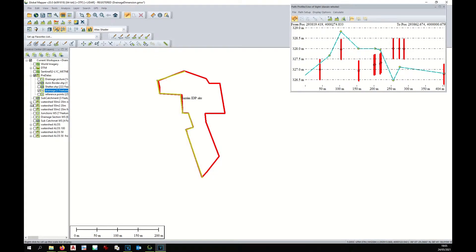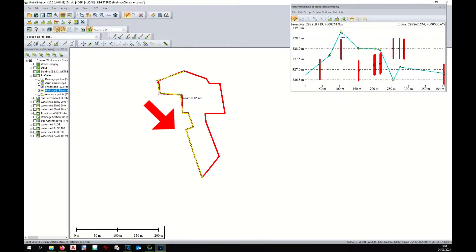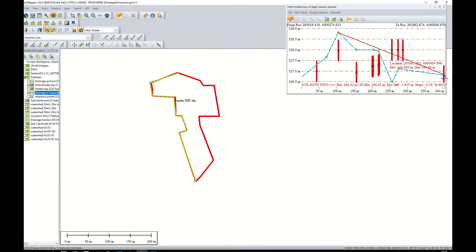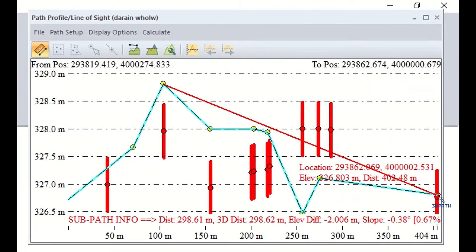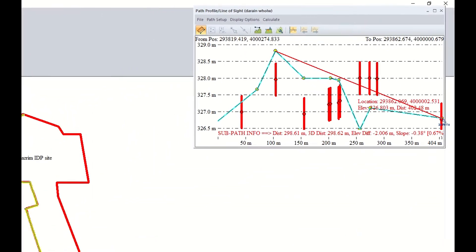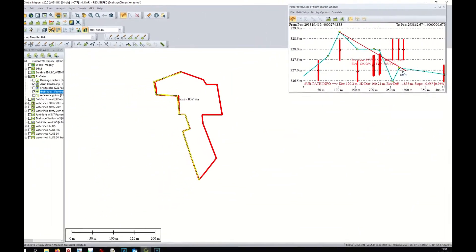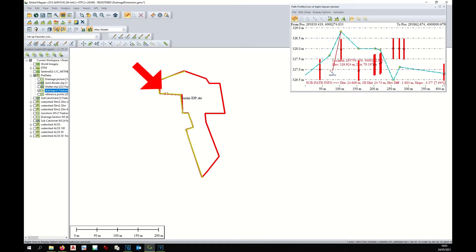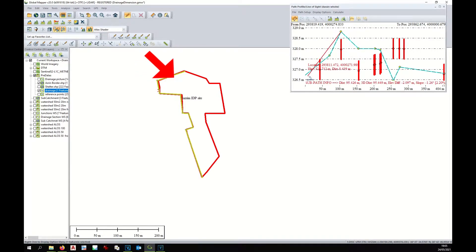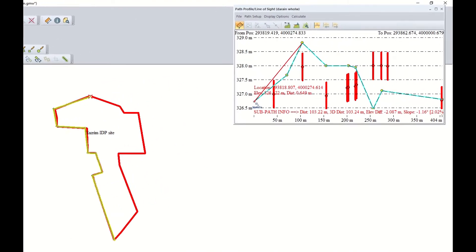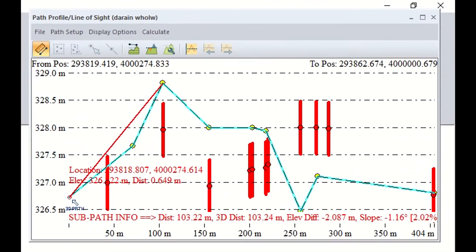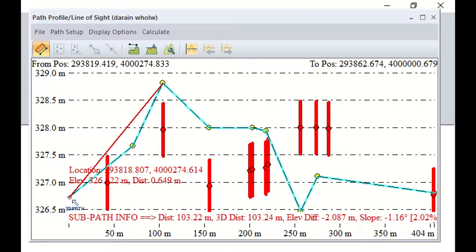The first drainage from here to here is around 300 meters long with a slope of 0.67%, and the second drain from the top to here will be around 100 meters long and will have a slope of 2.02%.